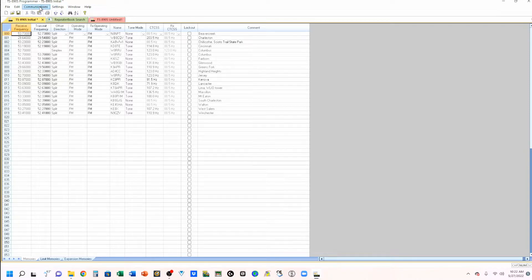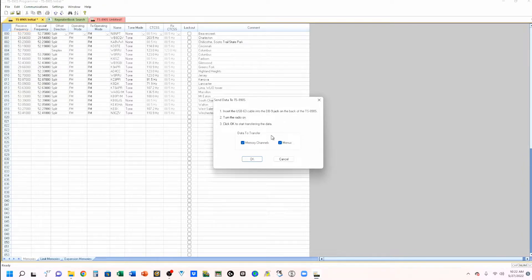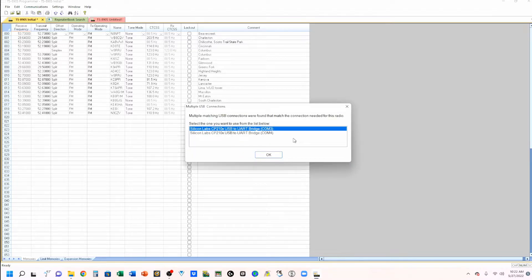While I am uploading this, I'm going to send this data to the radio. Send data to radio gives you these instructions and it tells me to insert the cable into the DB-9 jack on the back of the TS-890. These are my USBs — COM three is my enhanced and COM four is my standard. I want to use my enhanced to do this upload.